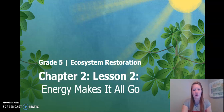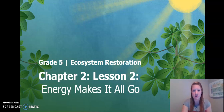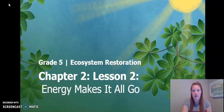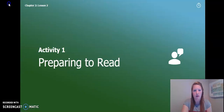Hello fifth graders, welcome back. This is chapter two, lesson two of the Ecosystem Restoration Unit. There are three activities in this lesson, but we will be skipping activity two. So let's go ahead and get started with activity one.